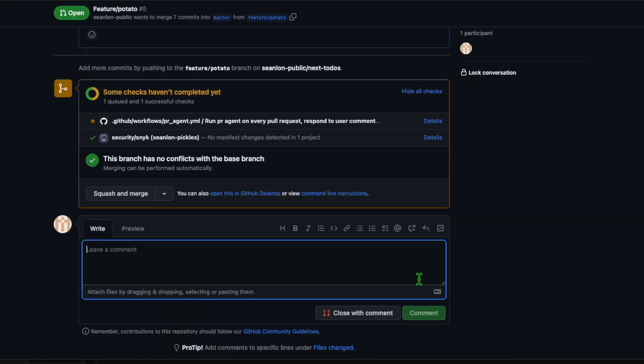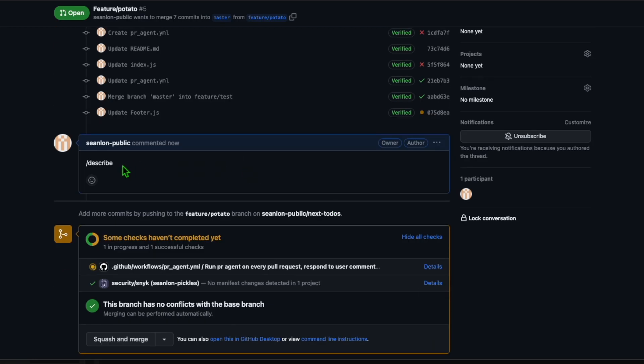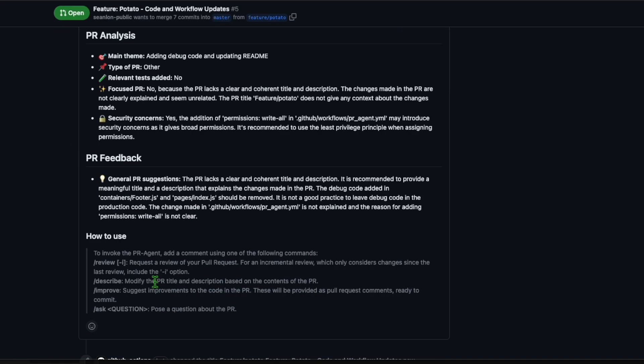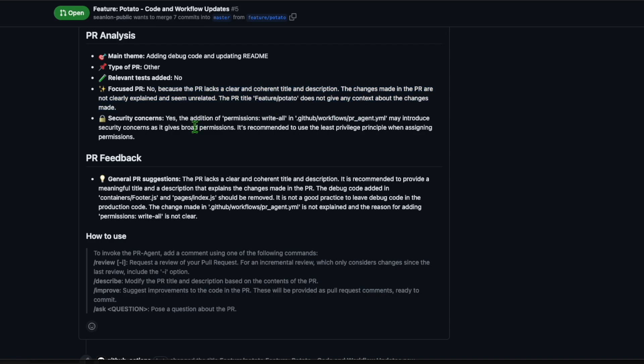When I use the describe command, the AI plugin, Codeium AI, will automatically generate comprehensive analysis on the PR. Wonderful, it gave pointers on areas like security issues.